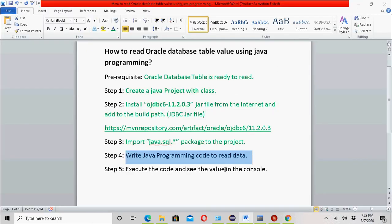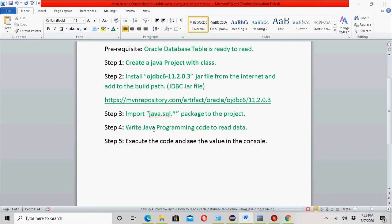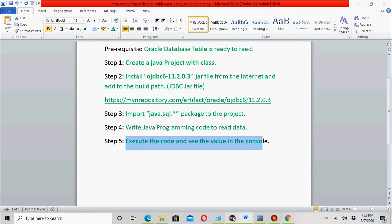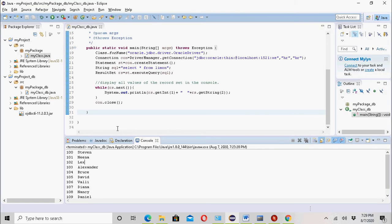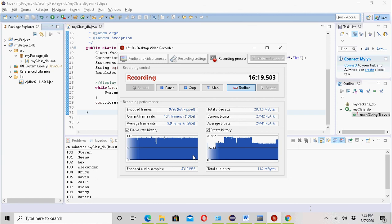I have explained how we can write the Java programming code and execute it. I have showed how we can read data from a database table using Java programming and Eclipse. Thank you guys for watching.